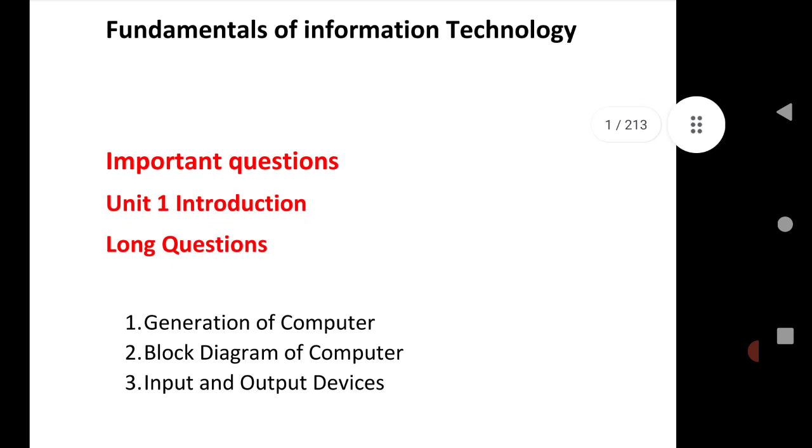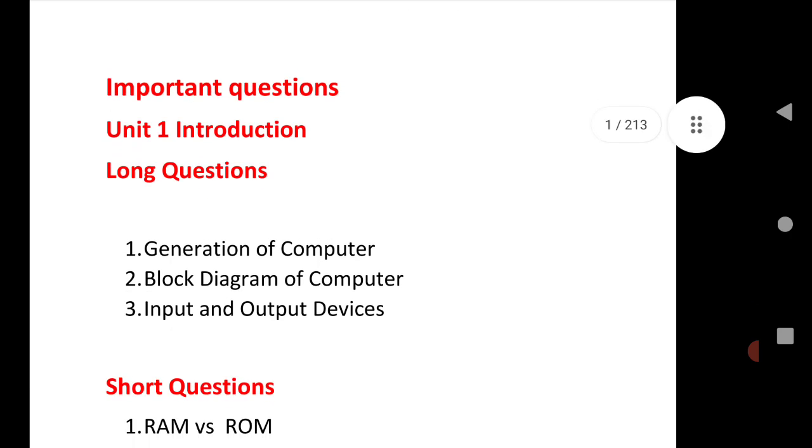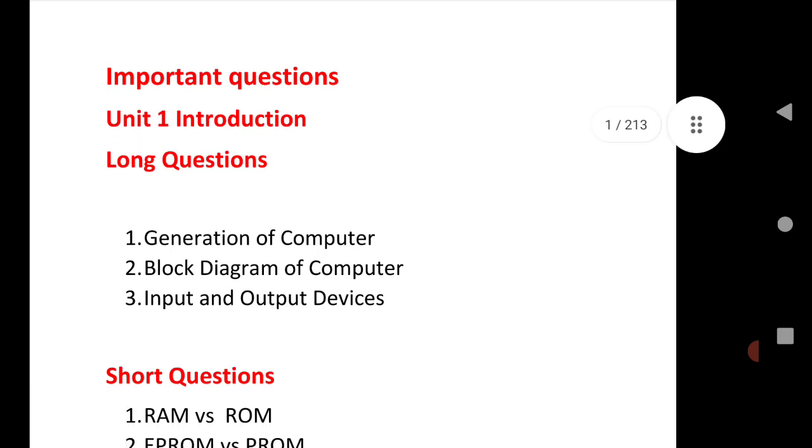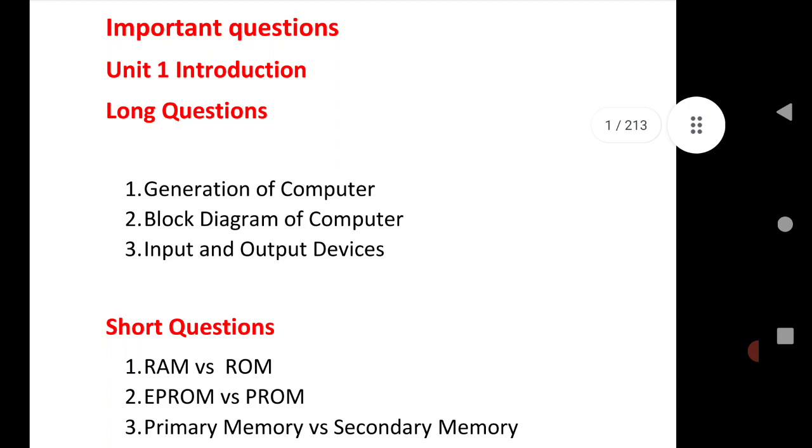Let us see the first unit that is Introduction. Long questions: Generation of Computer, Block Diagram of Computer, Input and Output Devices.